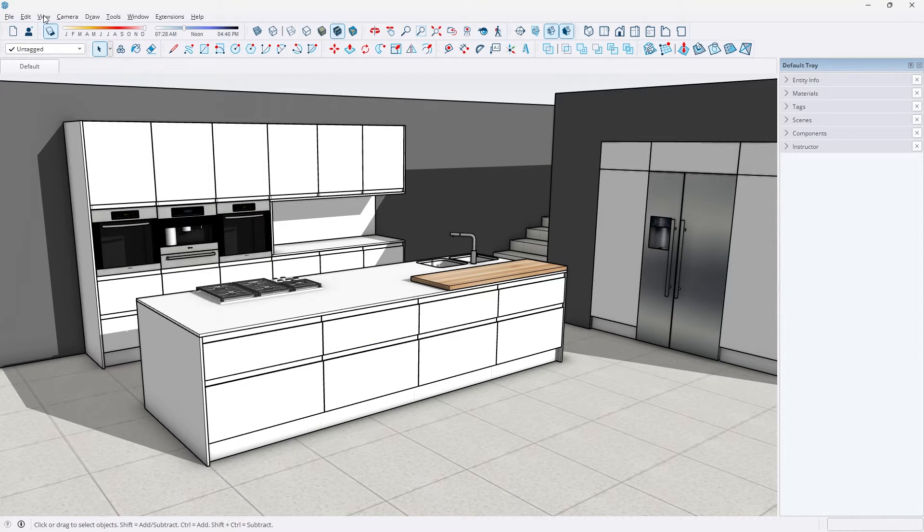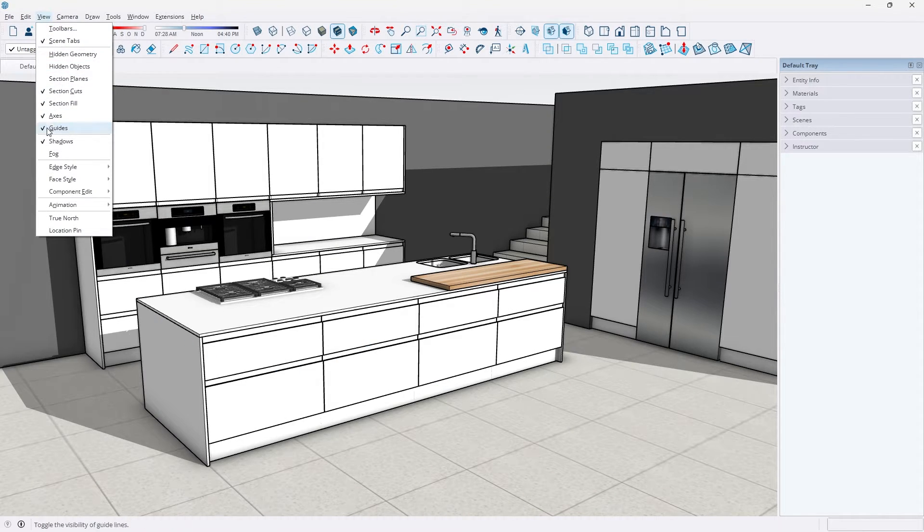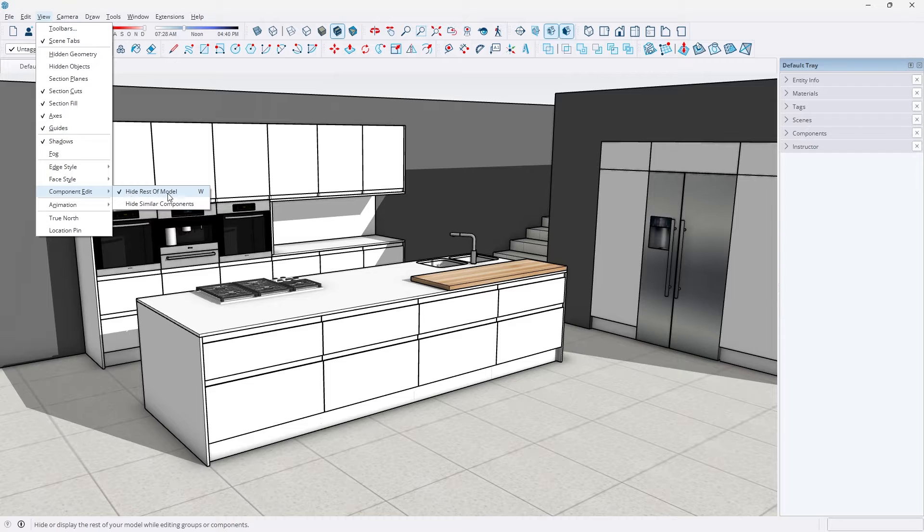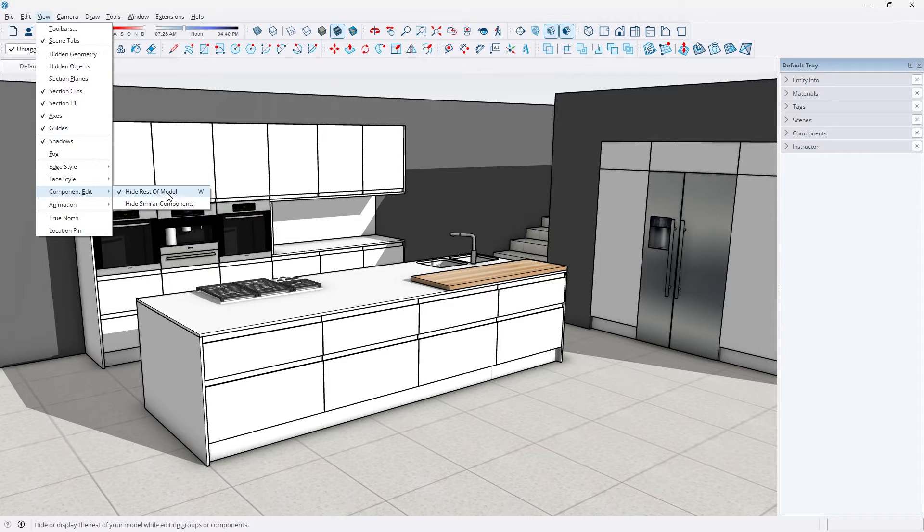you're going to go to the ribbon, click View, scroll down to Component Edit and click Hide Rest of Model. You'll know that it's turned on by the check mark next to its name.